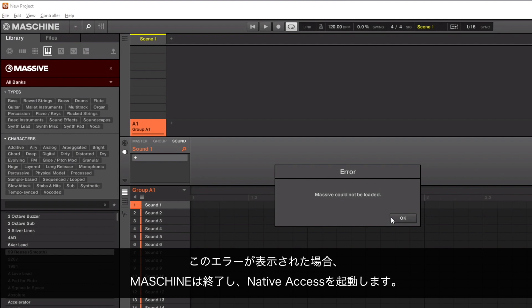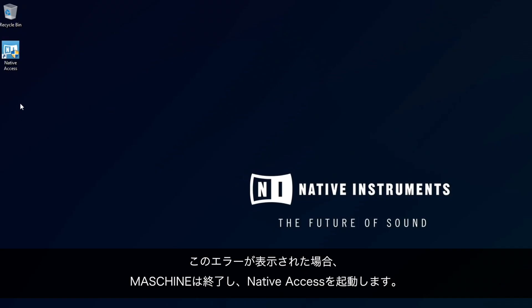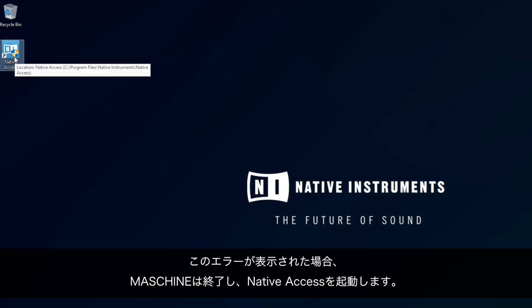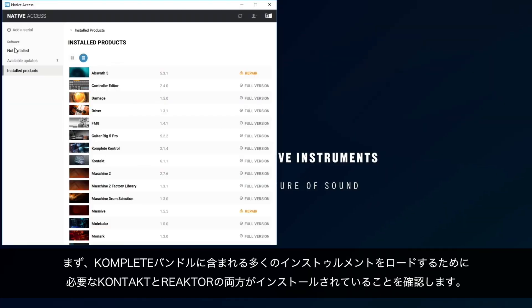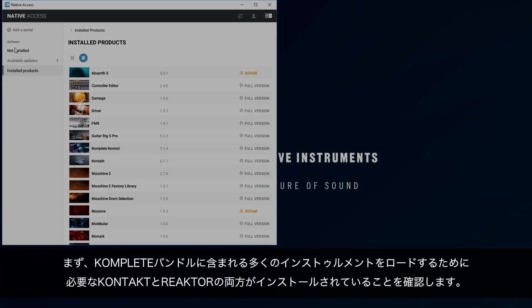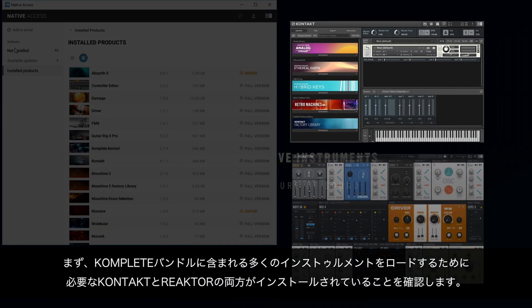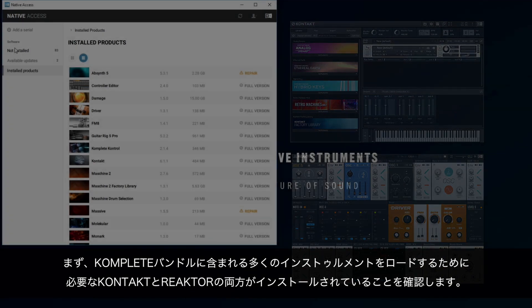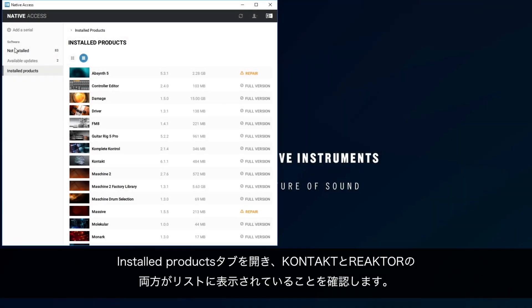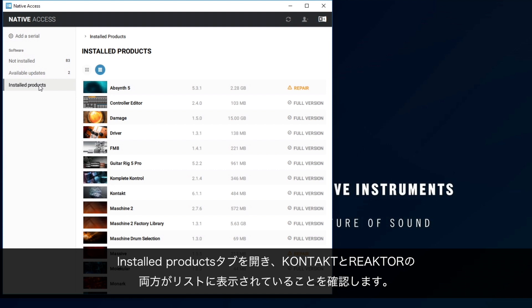When the error appears, close Machine and open Native Access. First, we want to ensure that both Contact and Reactor are installed, as they are required to load many of the instruments that come with your complete bundle. To do this, navigate to the Install Products tab and check that both Contact and Reactor appear in the list.